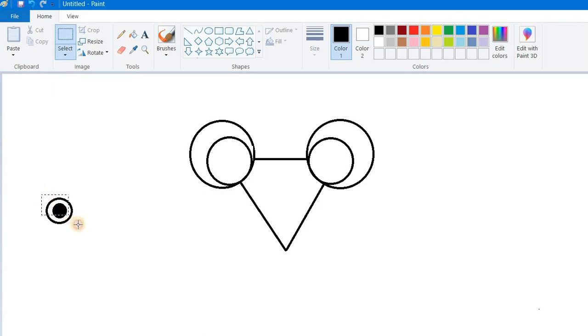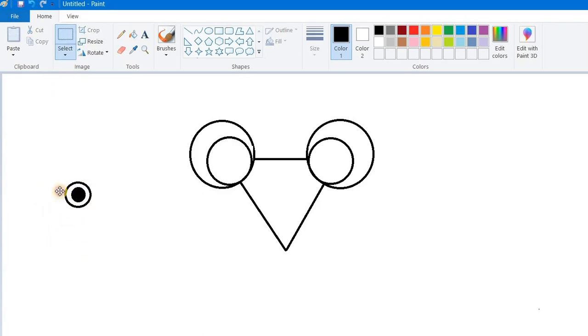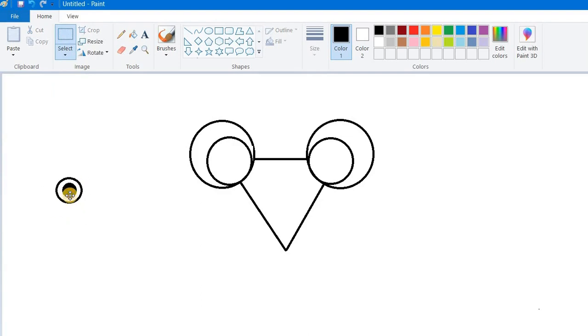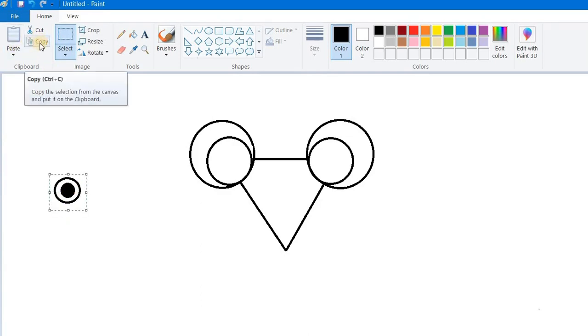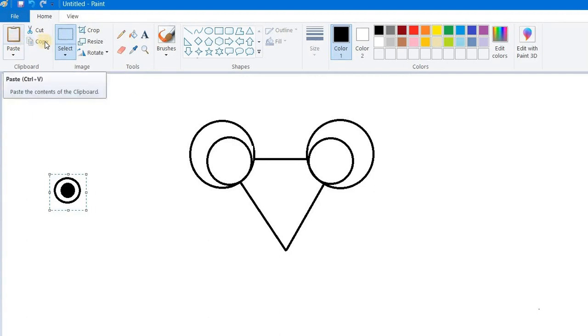Now the eye is selected. What you can do now: over here we have a button called Copy. Click once, and then Paste is now active because you have copied something. Now click on the Paste button. We'll have two eyes now, so we're going to place it over here.